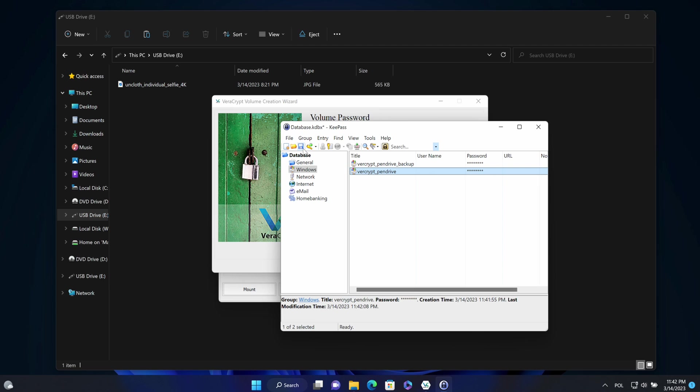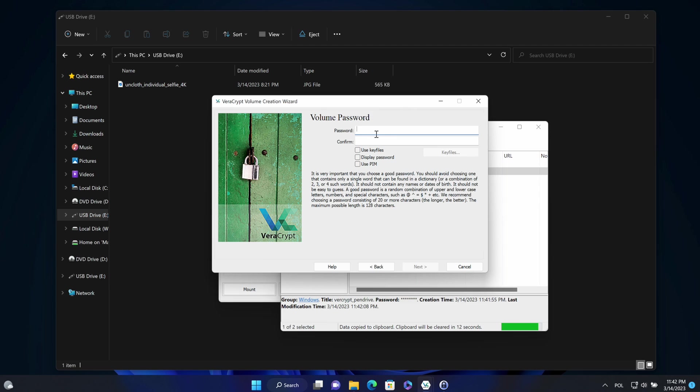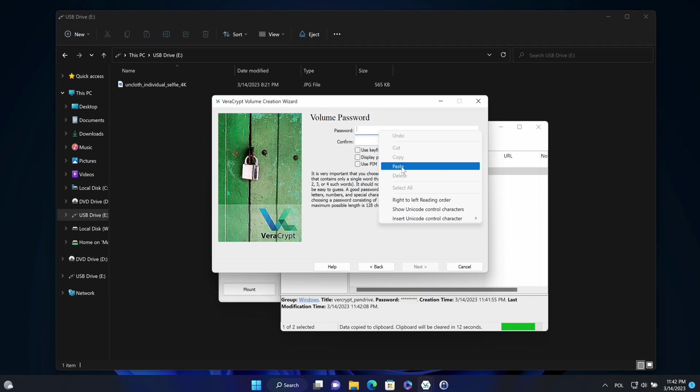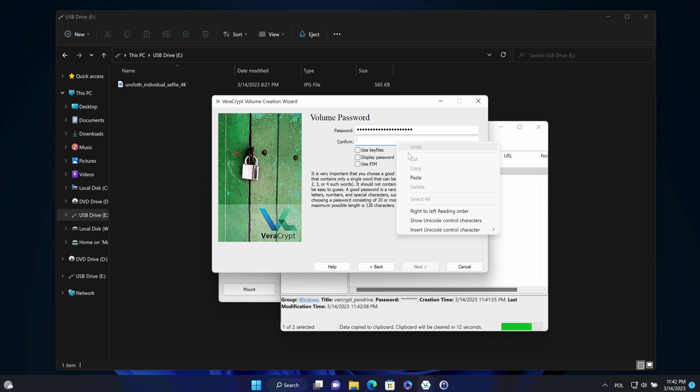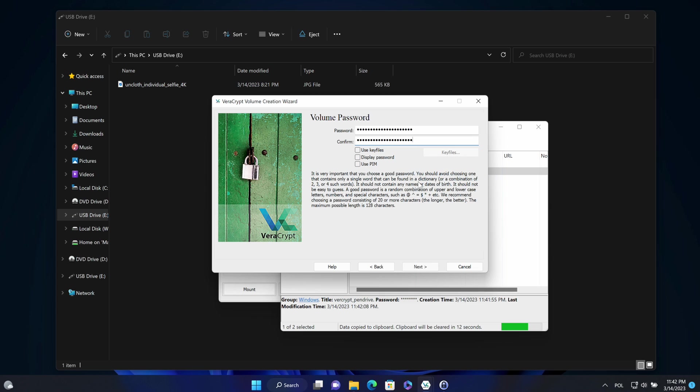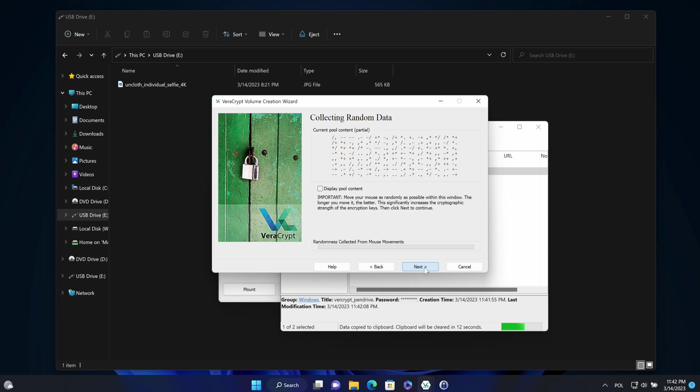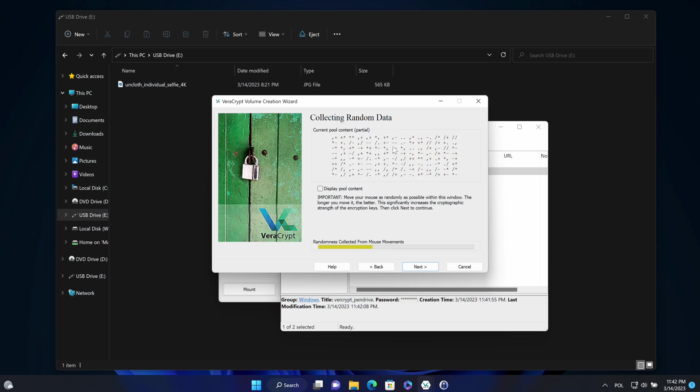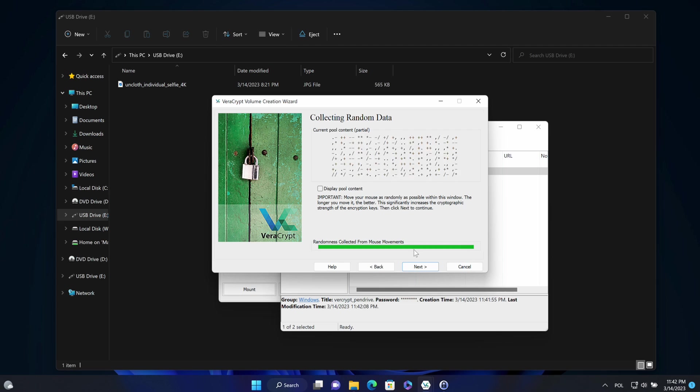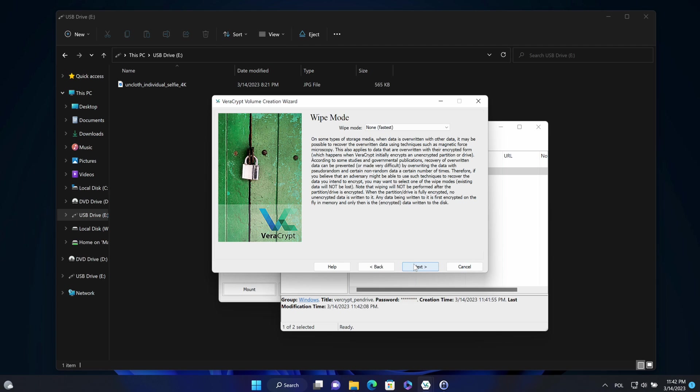OK, copy that password. Place it. And click next. Now again, moving mouse activity. OK, it was now wipe mode.